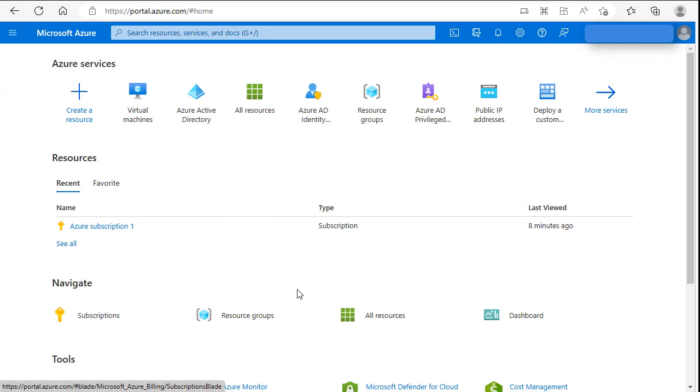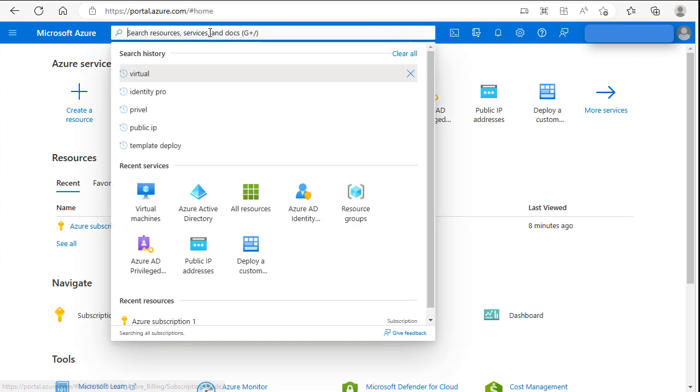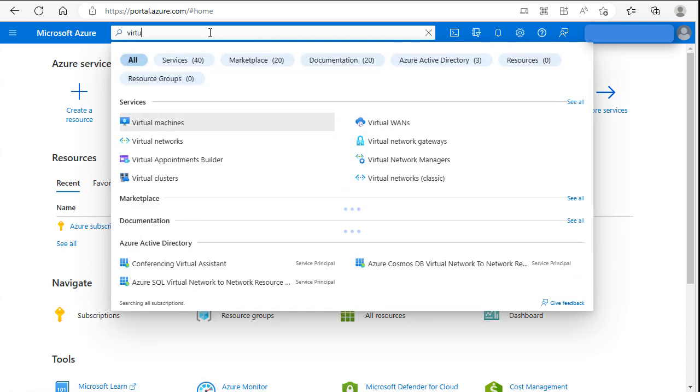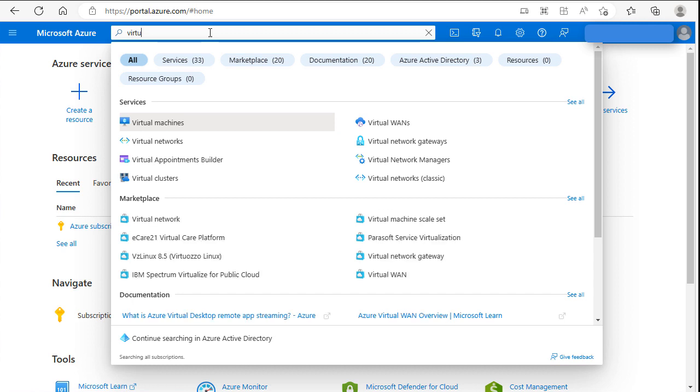We will use virtual machine to start our installation. First of all, let's do search in a search bar. Search for virtual machine. Click here.